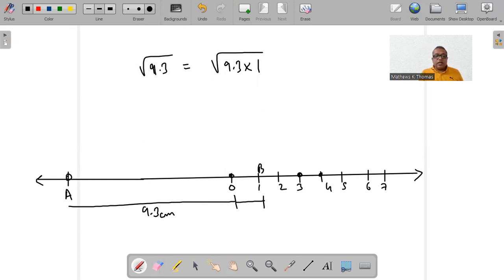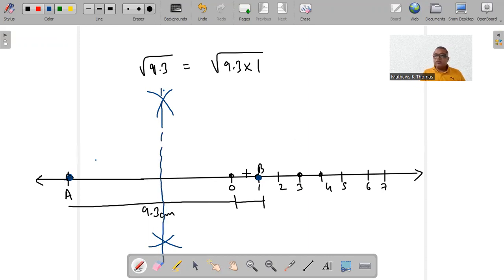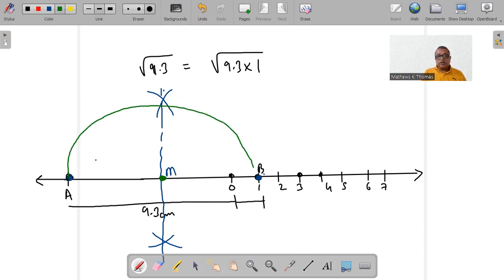Make sure you draw arcs from A and B, not from A and 0 — a common mistake. With M as centre and radius MA, draw a semicircle. Since M is the midpoint of AB, this semicircle will pass through both A and B.